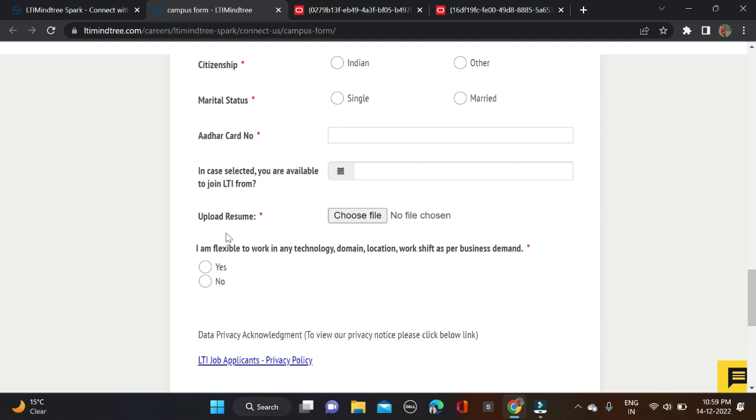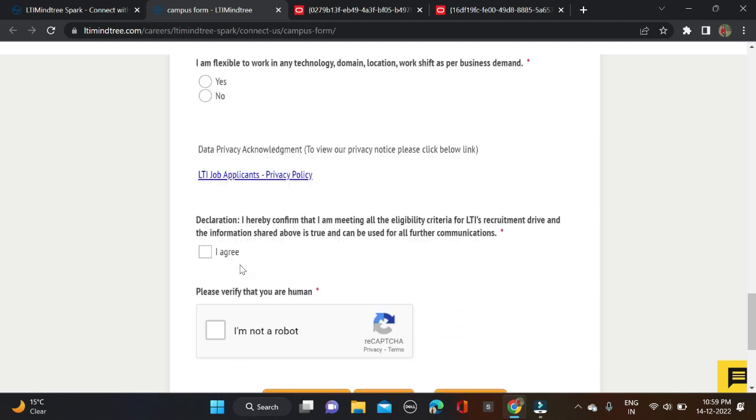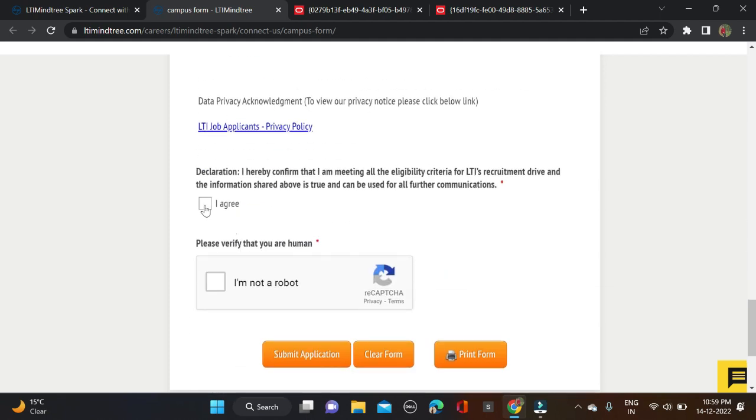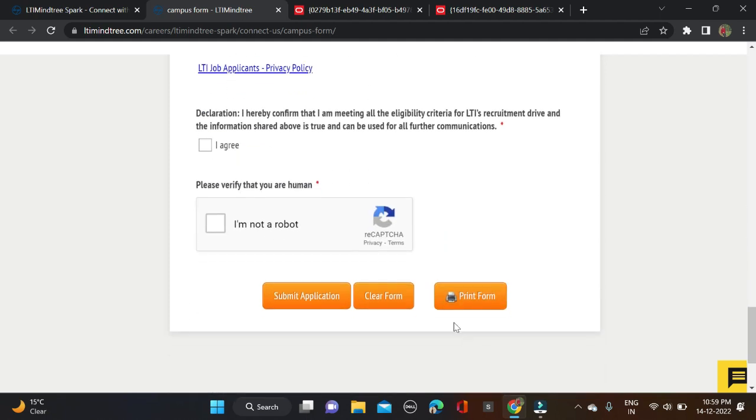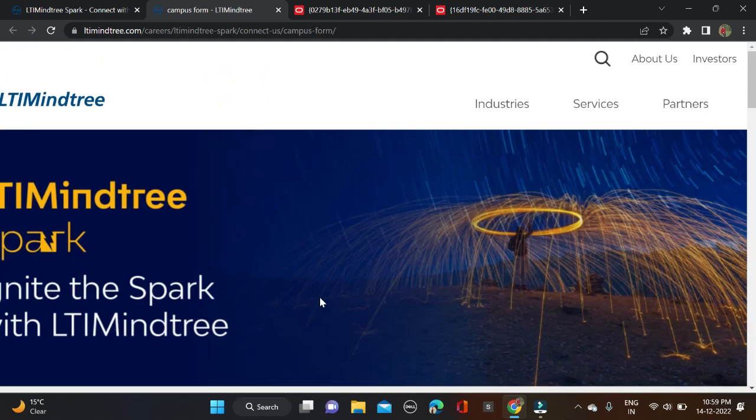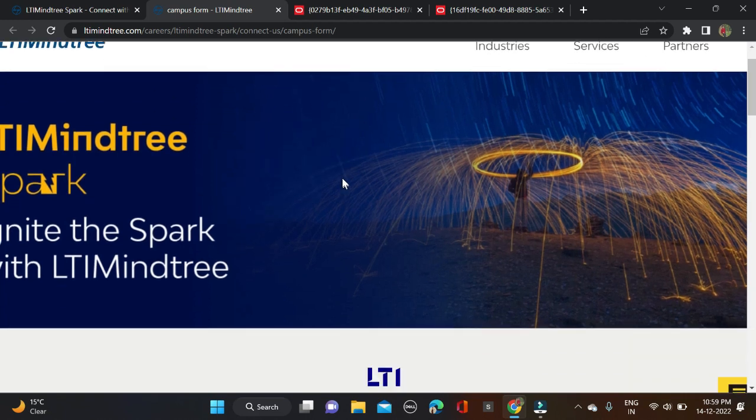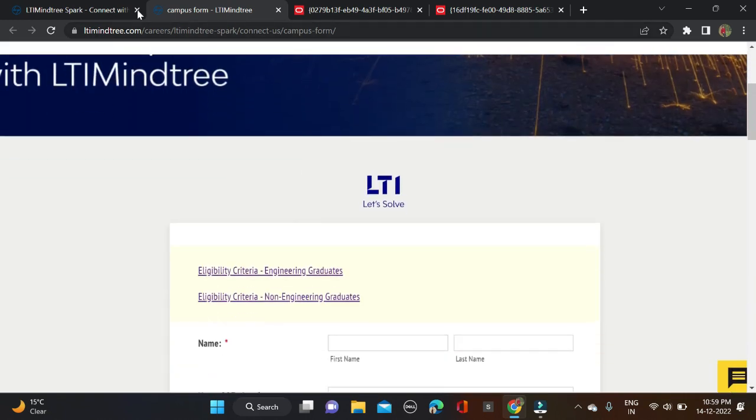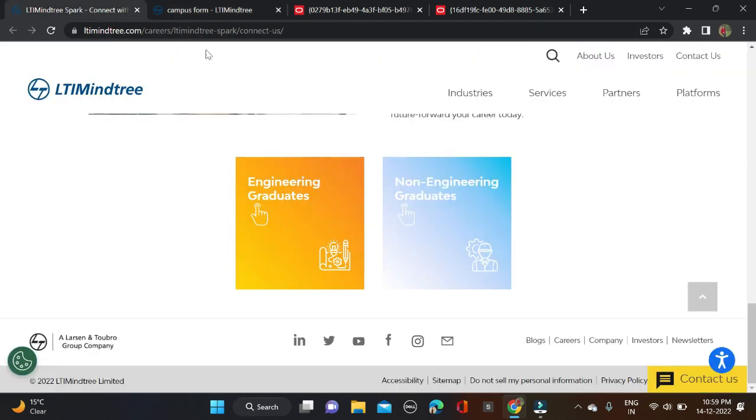Upload your resume, mark 'I am flexible,' then scroll down to 'Agree,' check 'I'm not a robot,' and print the form. After that, click submit and simply apply for this opportunity. Same application process for both. The application link will be given in the video description. If you face any problem, you can comment or directly contact us on Instagram.